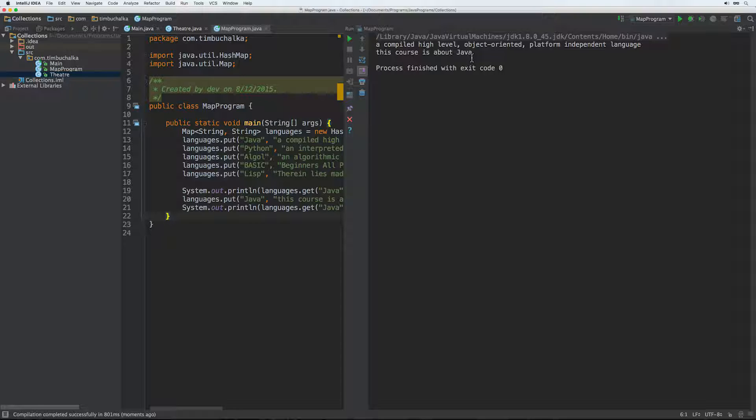And now if we reprint that again, after doing that change, if we run that, you can see what happened there. We didn't get an error, didn't come up and say it already exists or anything. But clearly what's happened is it's overwritten the value.